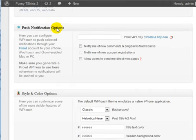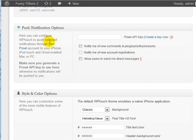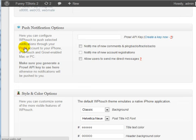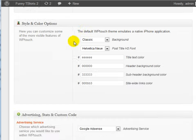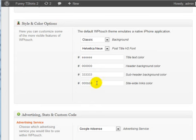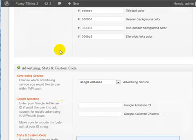You can have push notification options, which integrates into a site called Prowl. You can read more about that. That is not needed. You can change the style and the color options here. We're going to leave it as is.